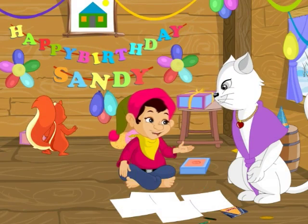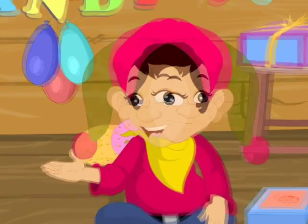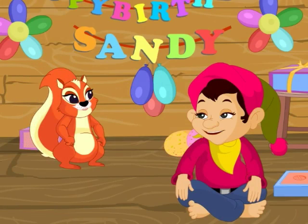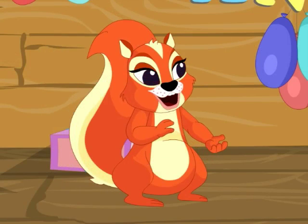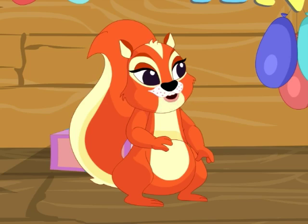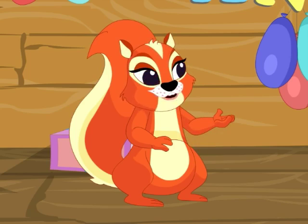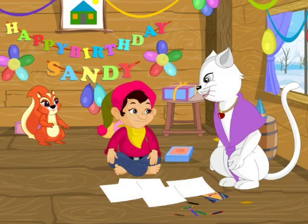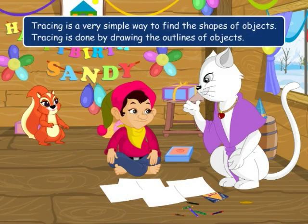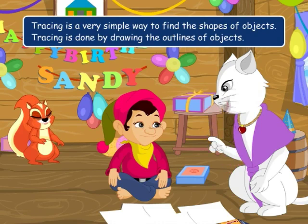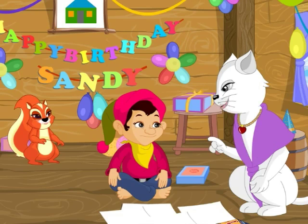Miss Lucy, thanks for coming to my home to teach me drawing. Hey Amber, don't you want to learn more about drawing? Miss Lucy is going to teach something new today. Actually, I want to ask Miss Lucy a question. You said that the shape of a house wall is usually a rectangle and the shape of a cottage roof is often a triangle. Is it possible to find the shapes of objects we use in our daily life? Yes! There is a very simple way to find the shapes of objects. It is called tracing. Tracing is done by drawing the outlines of objects. Would you two like to learn some tracing today?